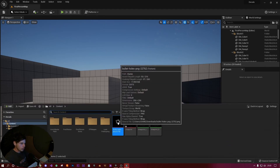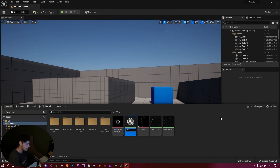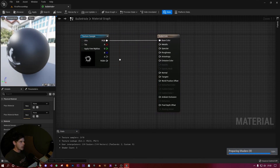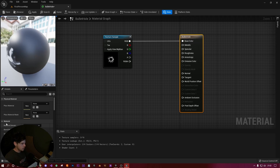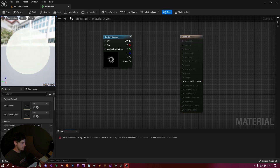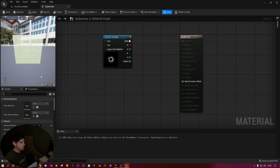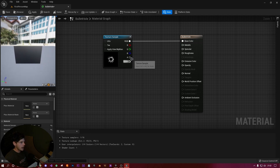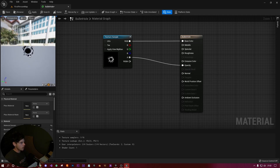Once you've got your bullet hole texture, you'll need to make a bullet hole material. Right-click and create a material — call it 'bullet hole' — then double-click to open it. On the left-hand side under the material settings, change the material domain from Surface to Deferred Decal. Also change the blend mode from Opaque to Translucent, and drag the alpha from the texture sample into the Opacity input. You should now see only your bullet hole appears. Hit Save.